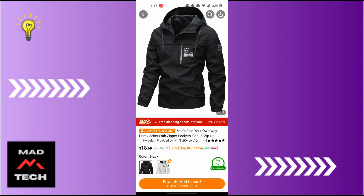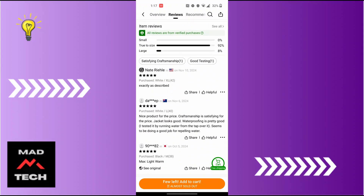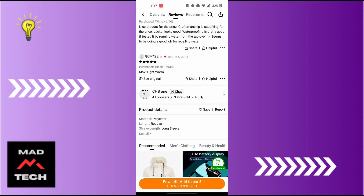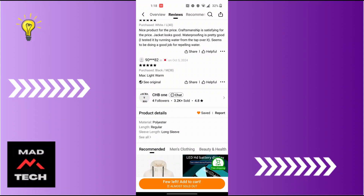After opening the page of that item, scroll down. When you see the comments, just below the comments you'll find a 'Product Details' option. Right beside the product details, on the right side, you can see the save or like button. Tap on that button and it will be liked and saved to your wish list. You can do this for any items on Temu you like.